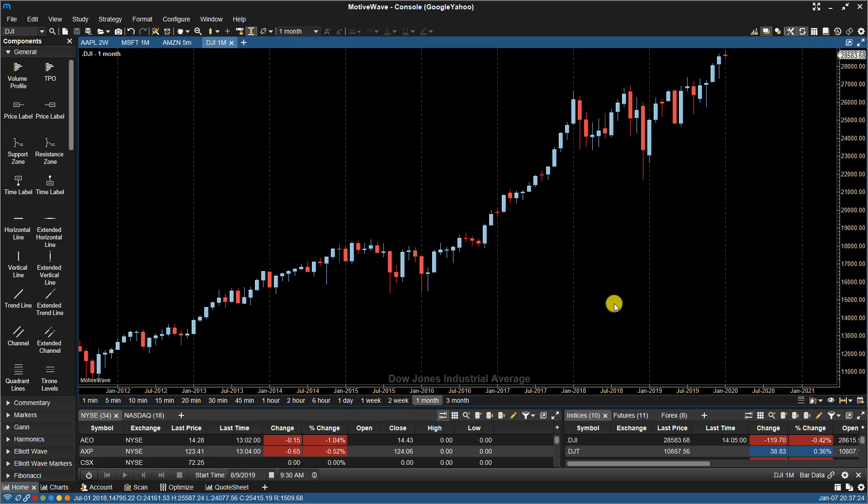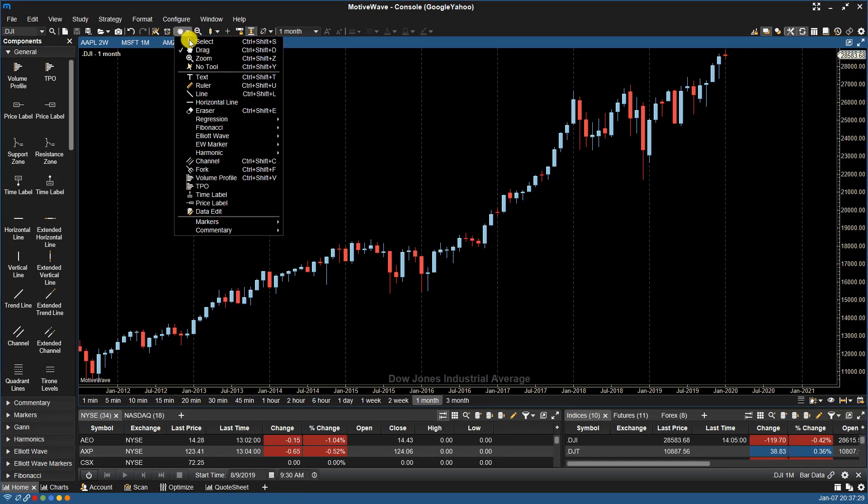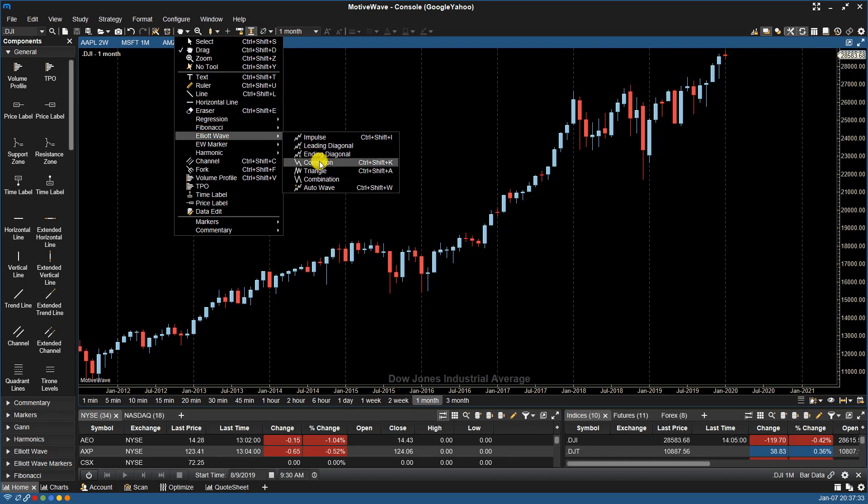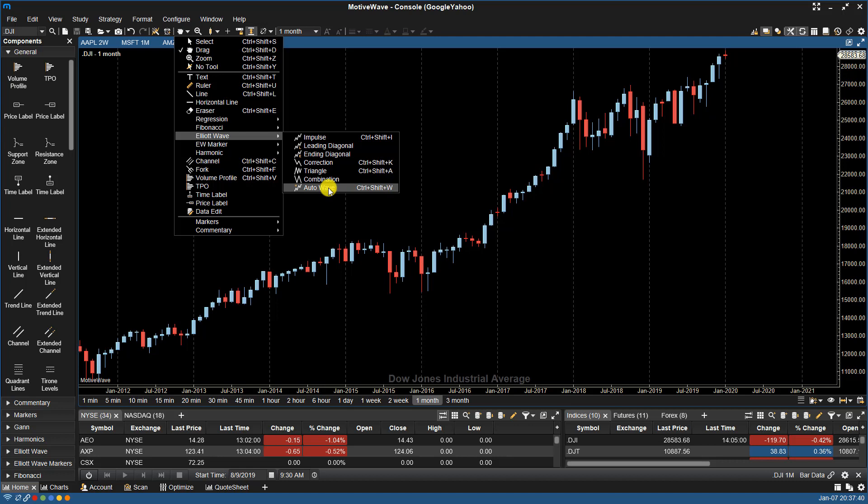To access the AutoWave tool, go to the Tools drop-down menu on your top toolbar, select Elliott Wave, and then choose AutoWave. Or you can see there's a keyboard shortcut, which is Control-Shift-W.